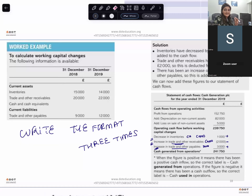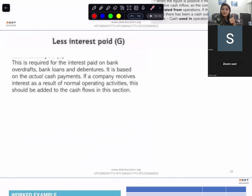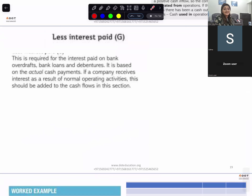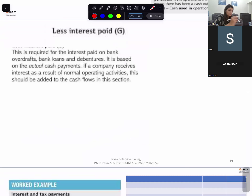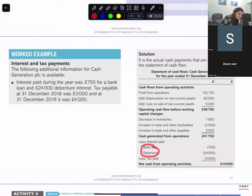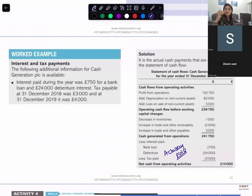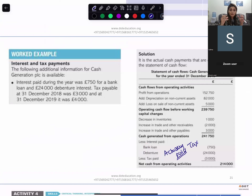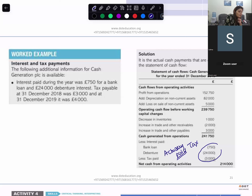After that, if you have any interest that you have actually paid — to the bank or to the debentures — you are going to deduct that interest. Interest on bank loan, interest on debentures, and even the tax that you have actually paid. The amount that you actually pay, not what you book. You deduct these and you get net cash from operating activities. Cash generated from operations and net cash from operating activities are two different things.